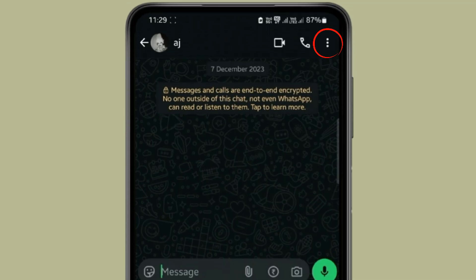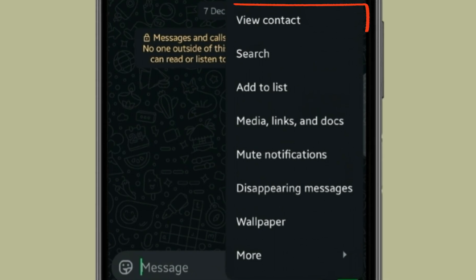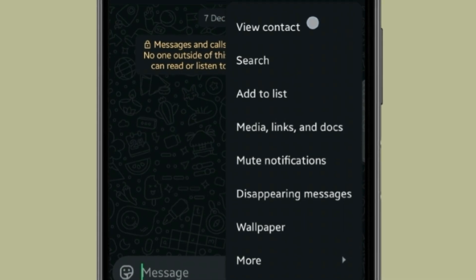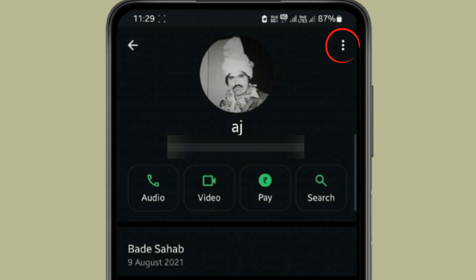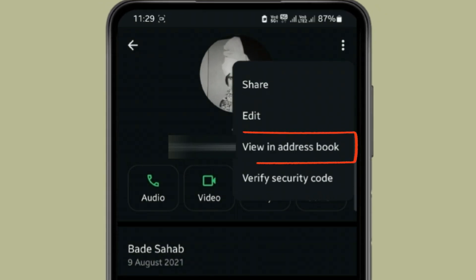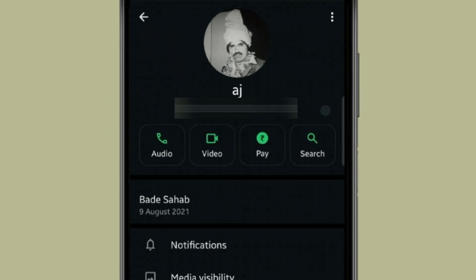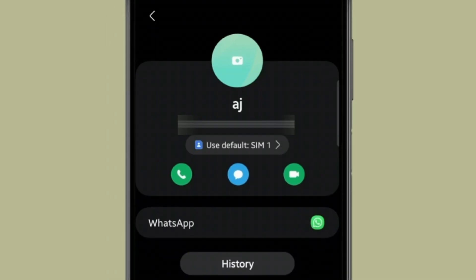Now click on three dots. Open view contact. Again click on three dots. Now you have to open view in address book and then you will redirect to the contacts app.